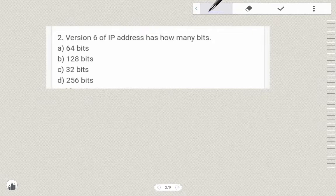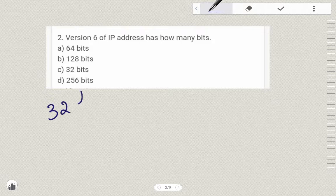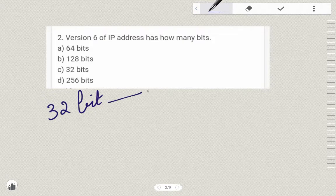Version 6 of IP address has how many bits? Commonly, we say IP address is 32-bit. This 32-bit IP addressing is called IPv4. So IPv4 is 32-bit addressing.